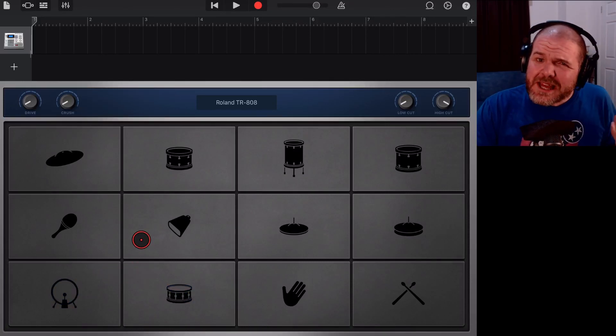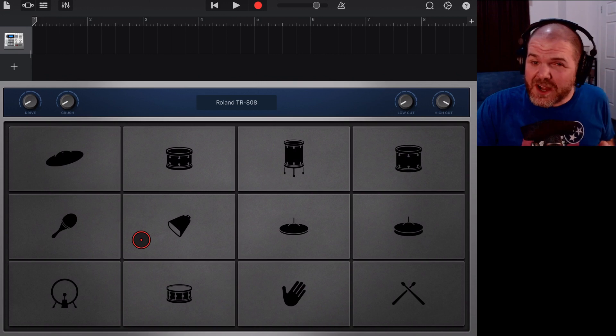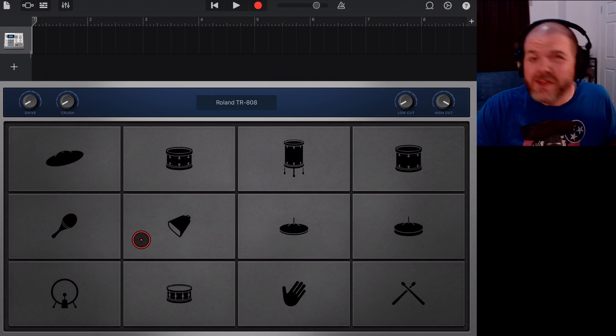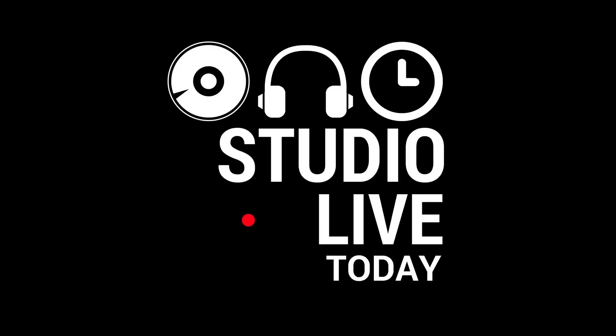Did you know that there are some secret hidden drums here in GarageBand? Well, in this video, I'm going to show you how to find them. Let's go!